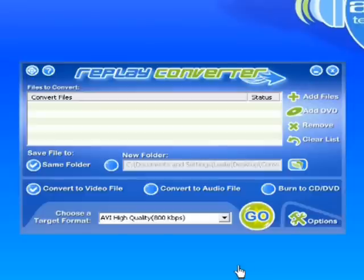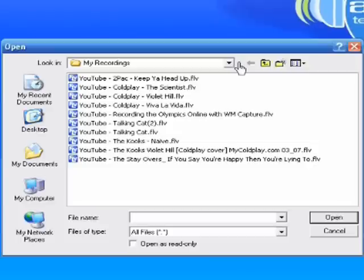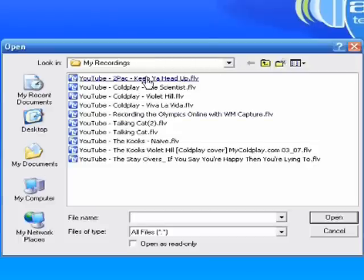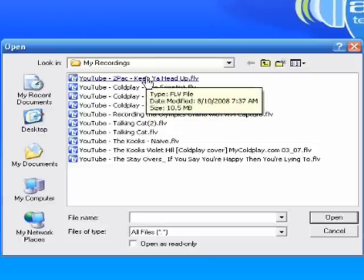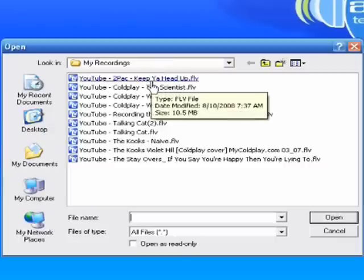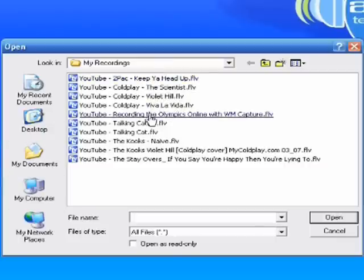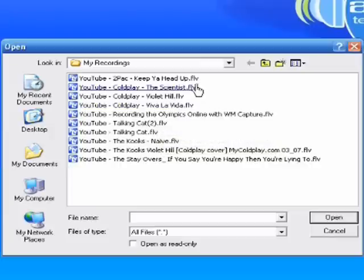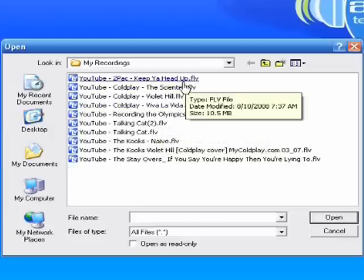So I've got it open. I'm going to click Add Files. It's taken me out to my computer, and I'm now in my Recordings folder. The default, actually, is I think it takes you to the Replay Converter 3 folder. So then you just need to find wherever your recordings are that you want to convert, or your files are, rather, that you want to convert.